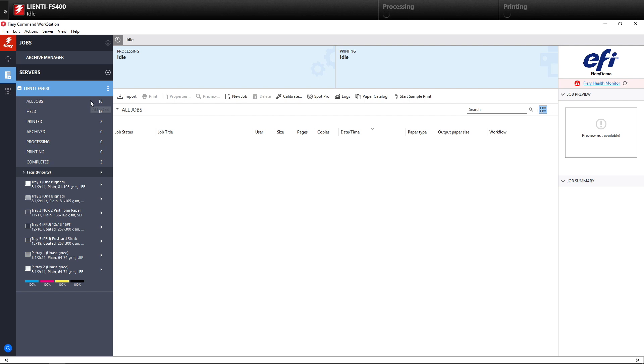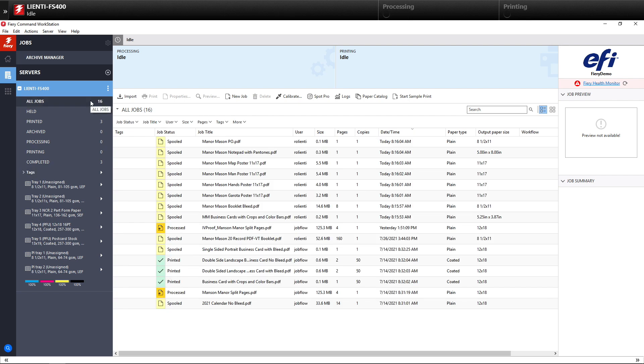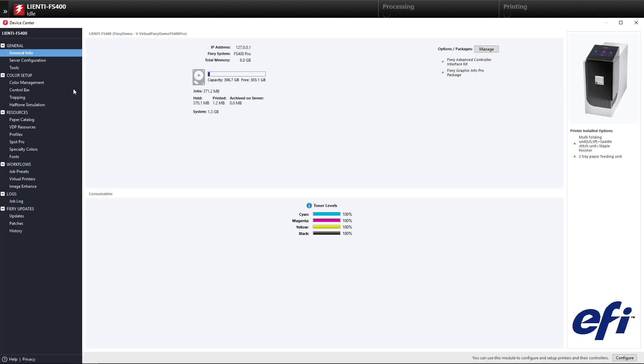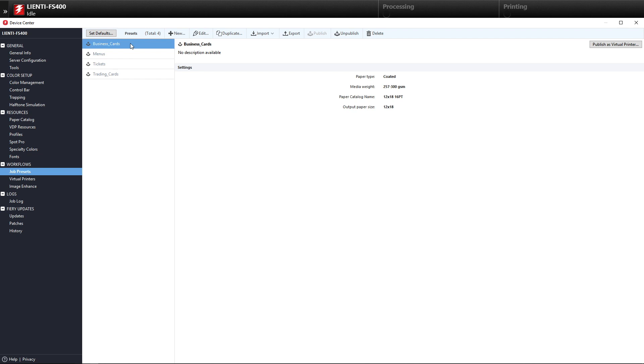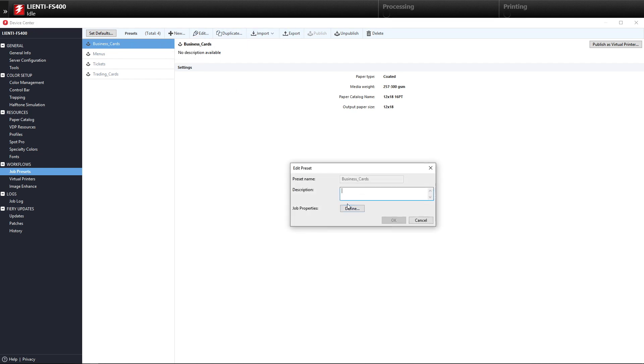The next thing we're going to do is double-click on the Fiery server we're connected to, and go into Device Center and select Job Presets underneath Workflows. These are the server presets or job presets that I created for Job Flow that has all the ticketing information for these specific types of jobs.